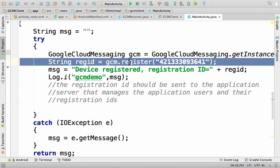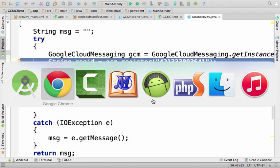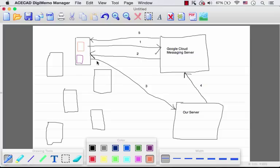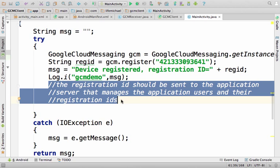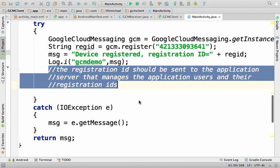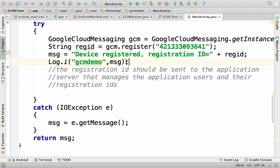So our server will be able to send a push notification to this specific application on that specific device from which the registration was performed. Getting back to the diagram, step three - in which the registration ID is sent from our application to our server - is the step we should implement code for. I chose to keep things simple in order to focus on the more important parts of using the GCM service. In this case, I can expect on screen a message including the registration ID, and also in Logcat, so I could copy it.